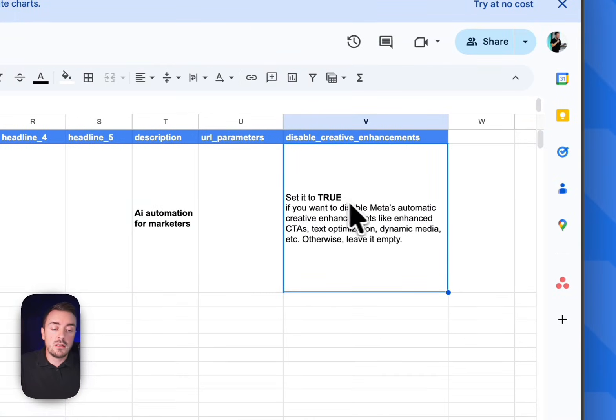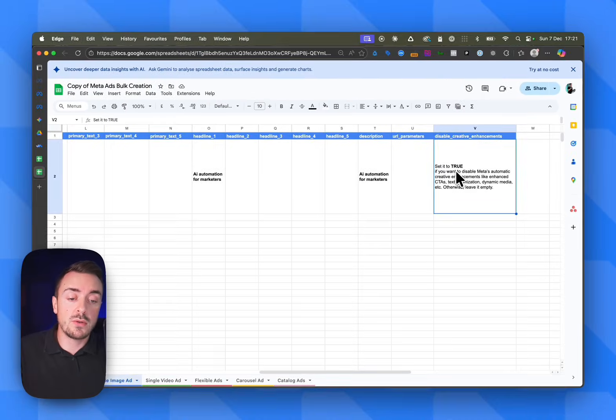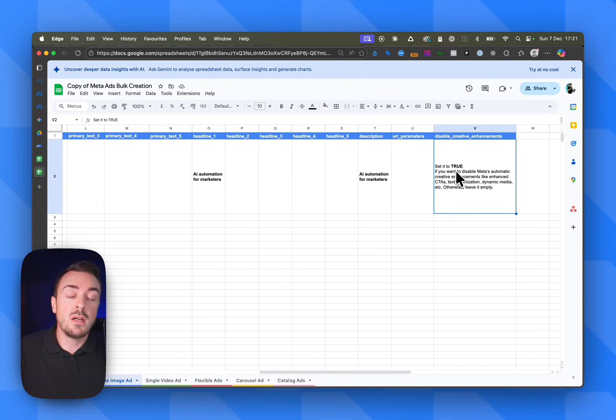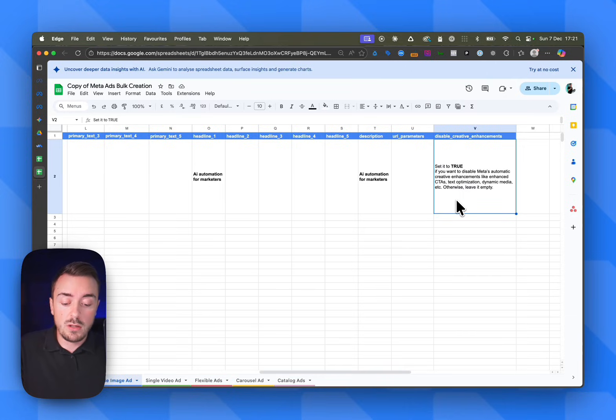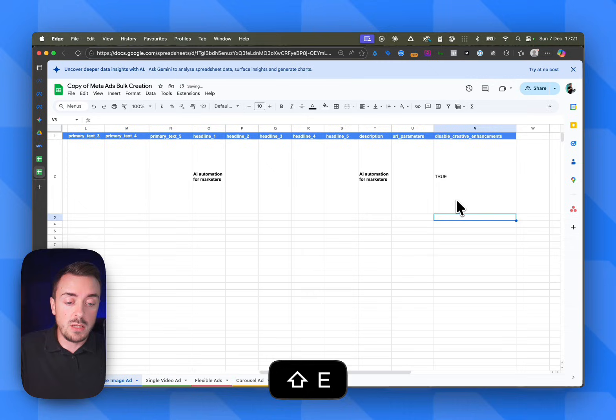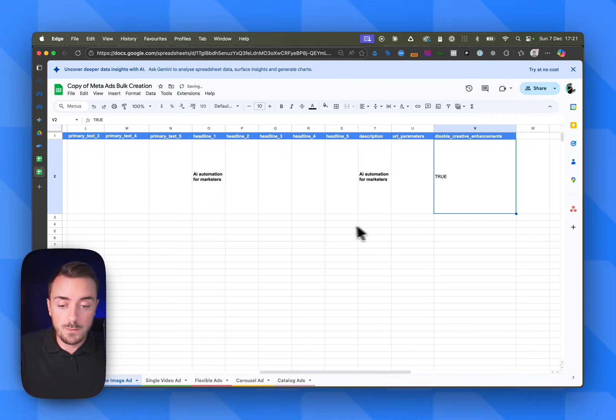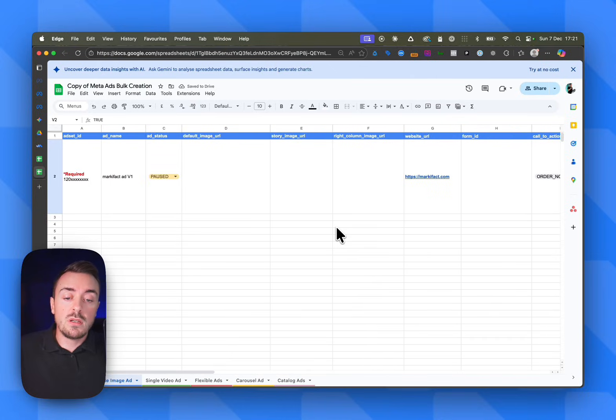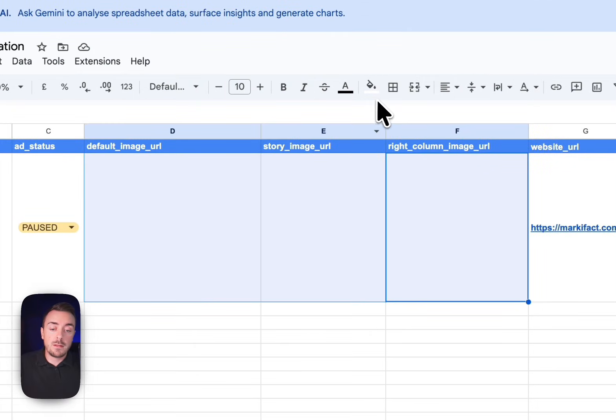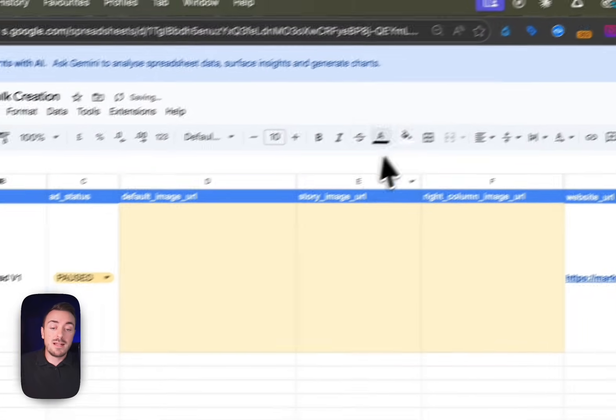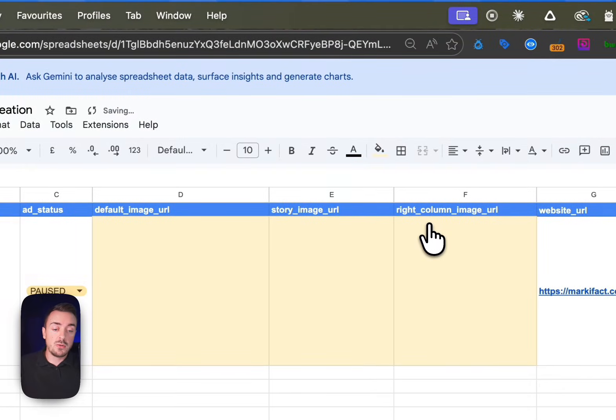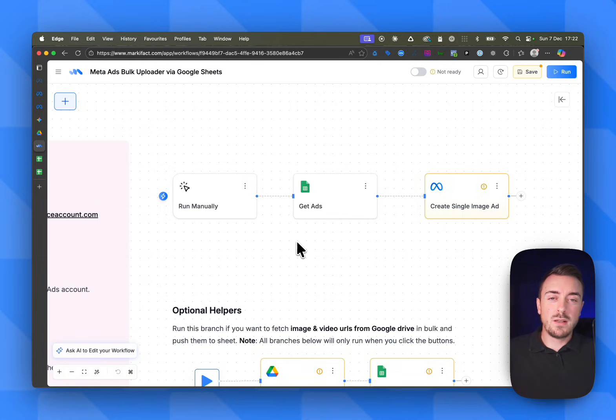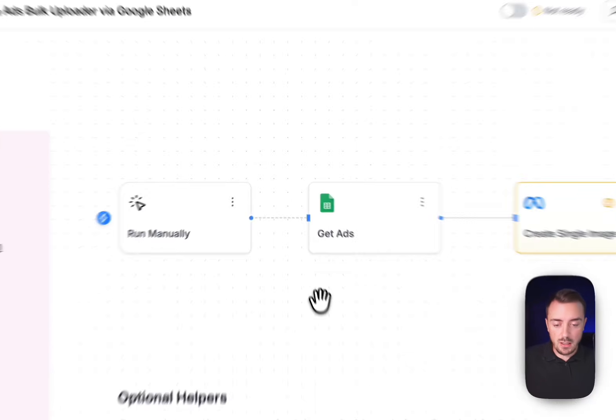Finally, you can select here true or false if you want to disable creative enhancement - this means Advantage Plus creative enhancement. So in that specific case, we're going to disable them by setting it to true. Now our Google Sheet is pretty much done. What's left: the URL of our assets and the ad set ID, so Meta knows where to actually push the ads. Let's get back to Markifact interface for a second.